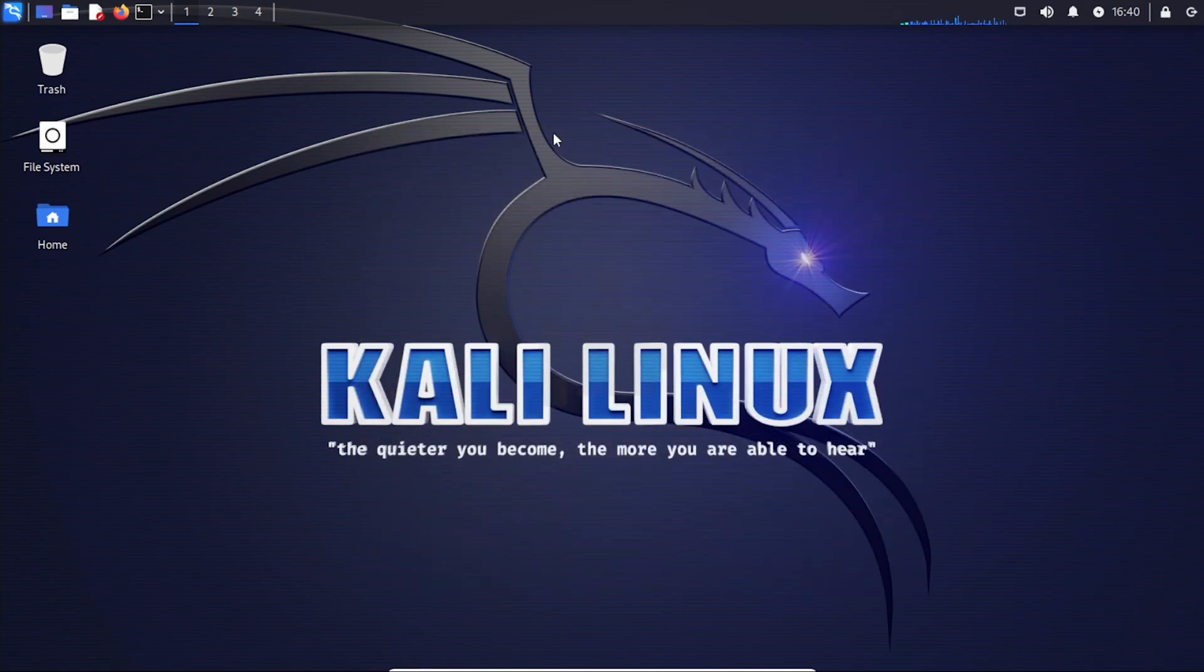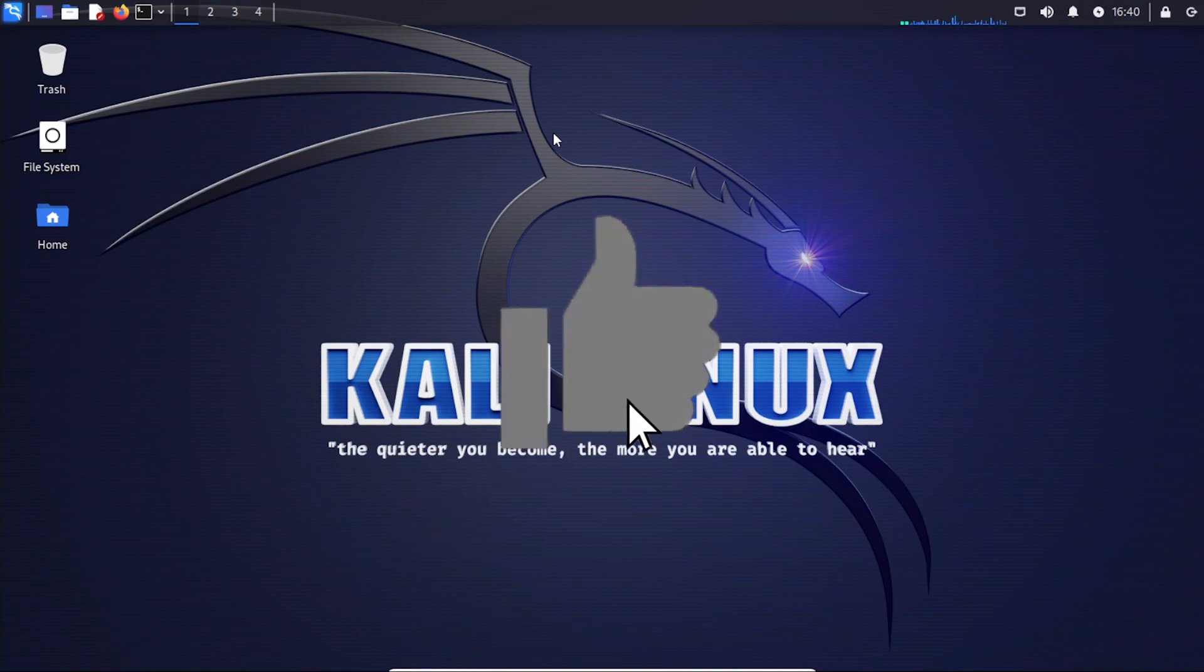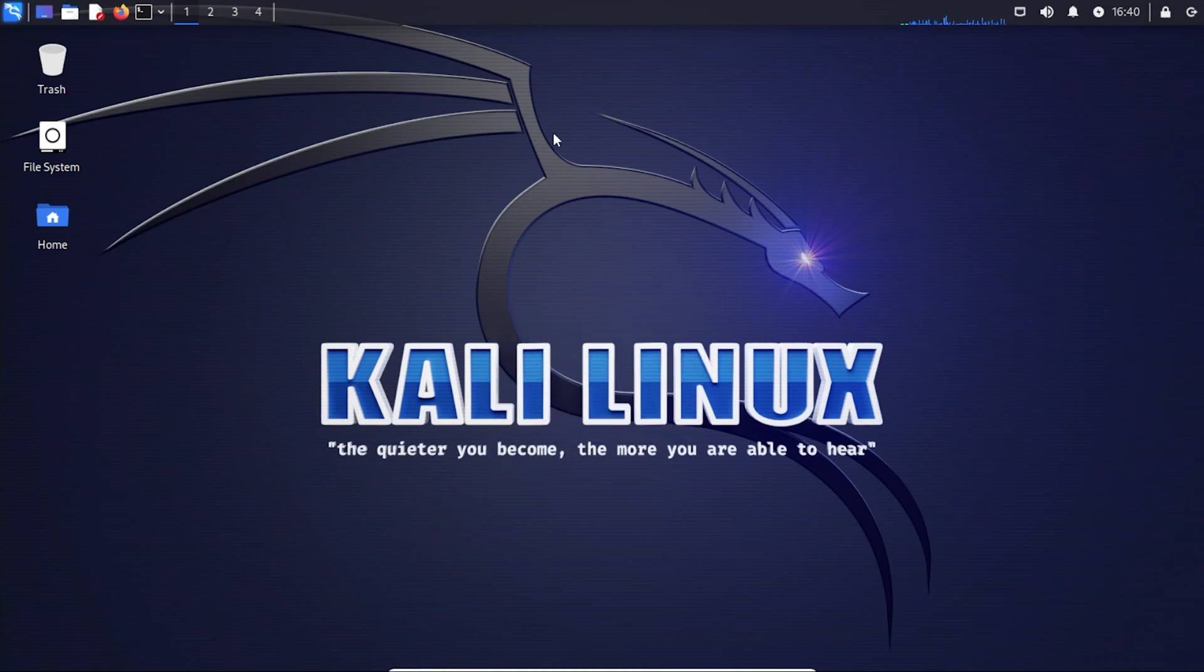I hope you found this video useful. If you did, please smash that like button. And if you have any questions, go ahead and put them in the comments below. This is how you get Kali Linux running in VirtualBox. Thank you for watching. I'll catch you on the next one. Bye.